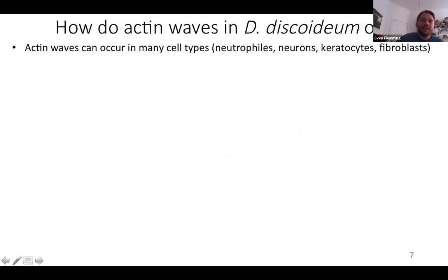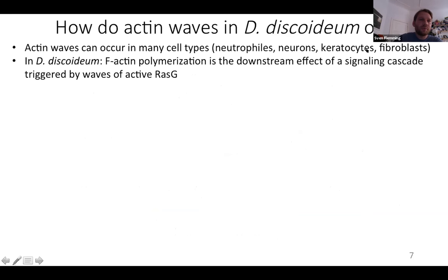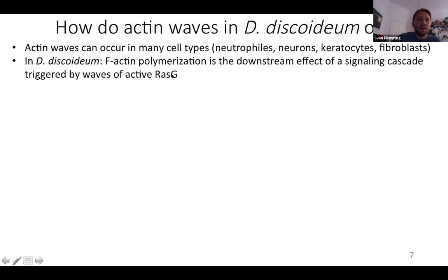These actin waves can occur in different cell types — mammalian cells such as neutrophils, neurons, and fibroblasts — as well as in fish keratocytes. One of the most prominent models for F-actin waves is Dictyostelium discoideum, and here it's quite well known what creates these F-actin waves, because they are a downstream effect of a signaling cascade triggered by waves of active RAS.